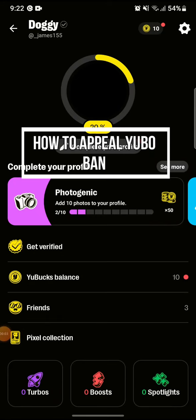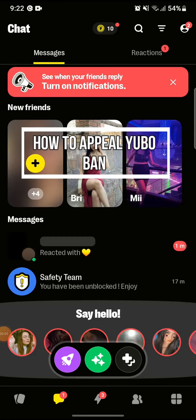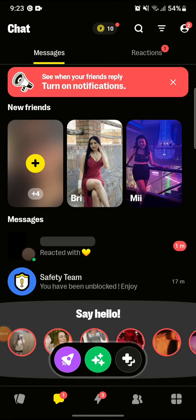Hi guys and welcome to our YouTube channel. Today I am here with another new video to show you guys how you can appeal a Yubo ban.